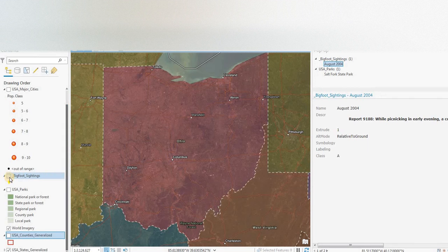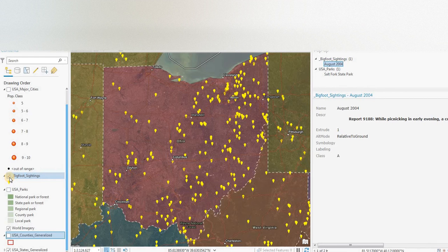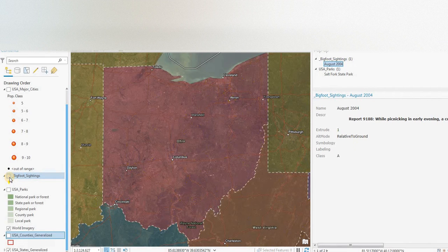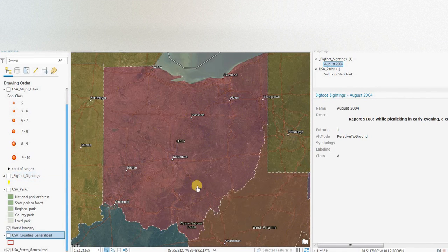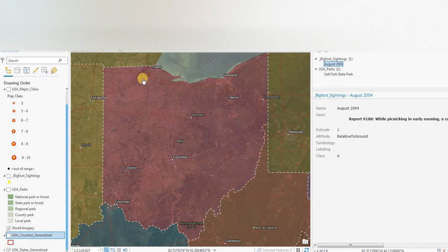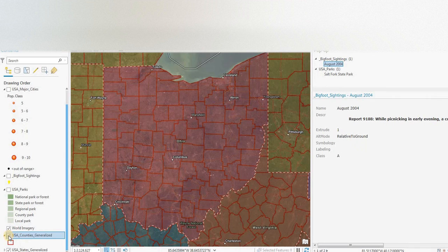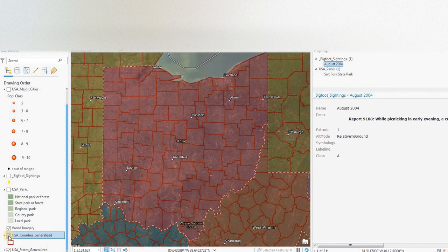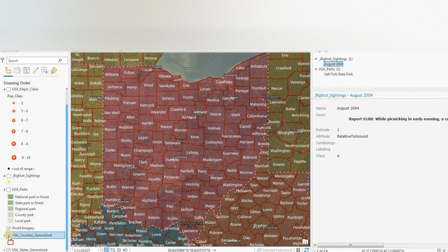So what we do have is the sightings in yellow, the yellow points. The state of Ohio in this purple color. We have state boundaries which are quite useful. That's the way that the BFRO has sorted much of the data.